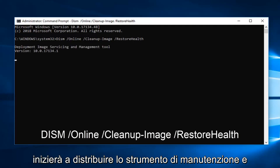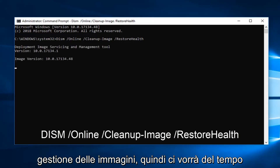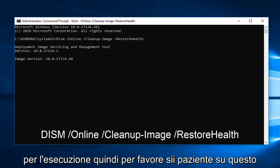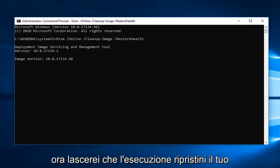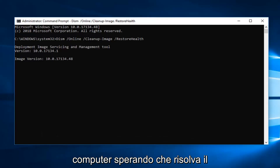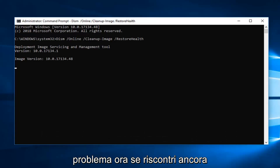It will begin deploying the image servicing and management tool, so it will take some time to run — please be patient on that. I would let that run, then restart your computer. Hopefully that's resolved the issue.